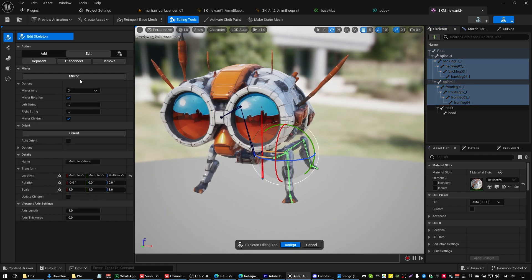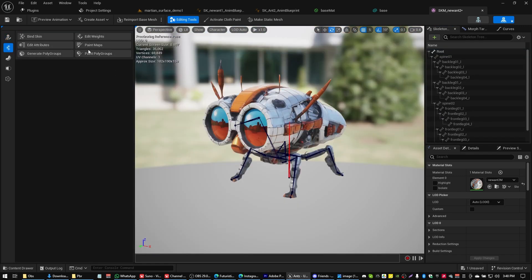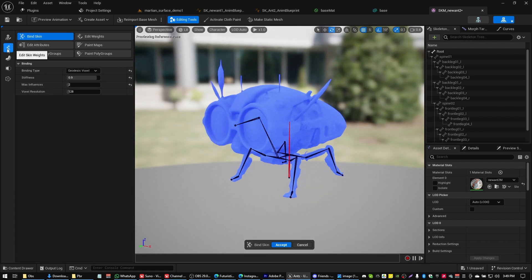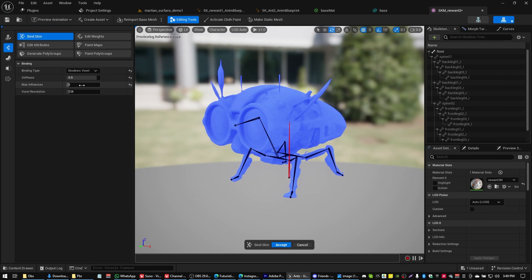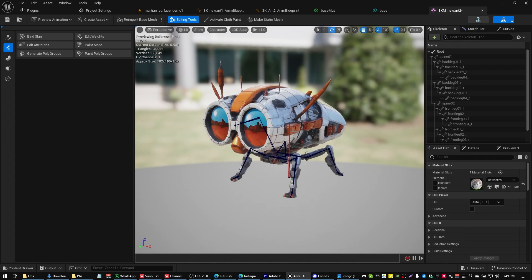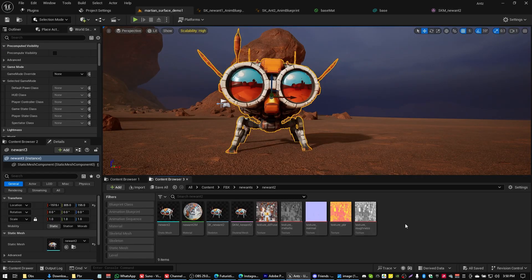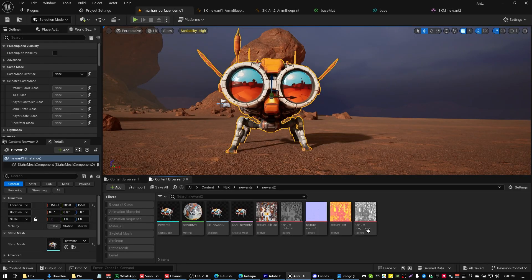Next up we're going to want to bind our weight maps, so what we do is go bind skin under the edit skin weights over here. These are the settings I like to use, but I have a full tutorial on this also linked in the description. If all goes well we shouldn't need to edit our weight maps. If we do need to edit our weight maps, well that's what the expanded tutorial in the description link is for.